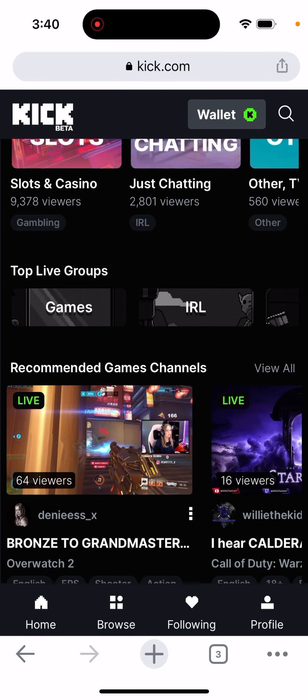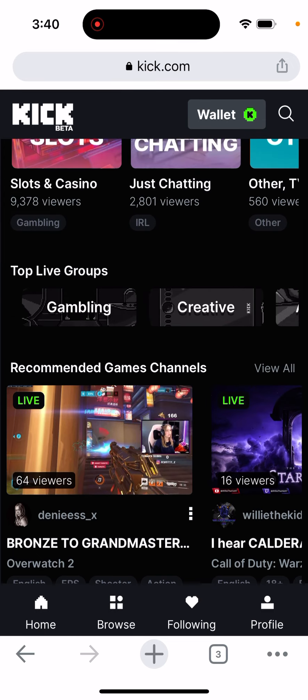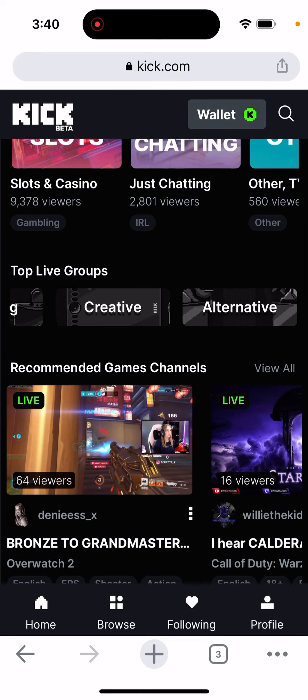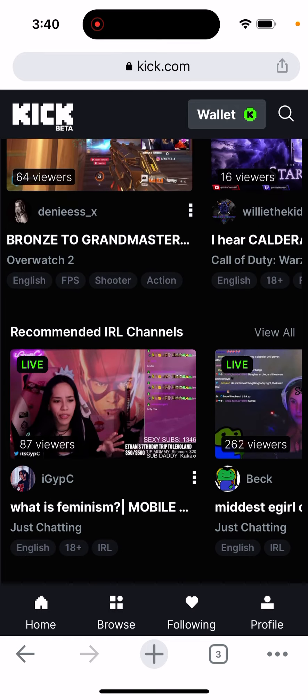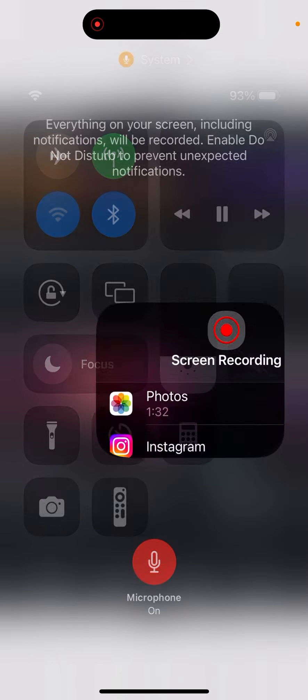There are different categories: music, gambling, creative, alternative — all of these you can try out. So yeah, try it out very carefully if you have access to it and take advantage.